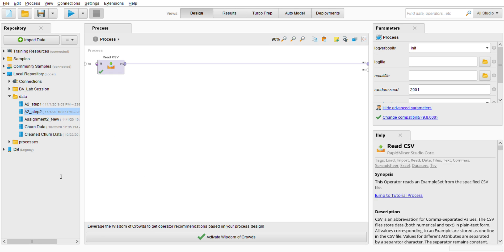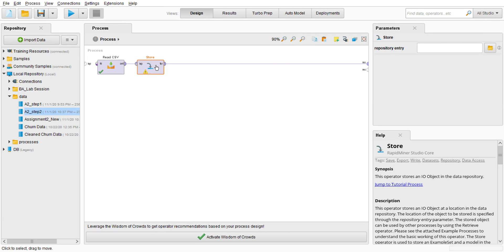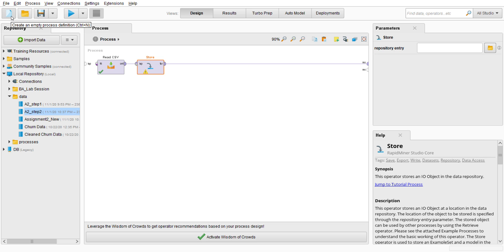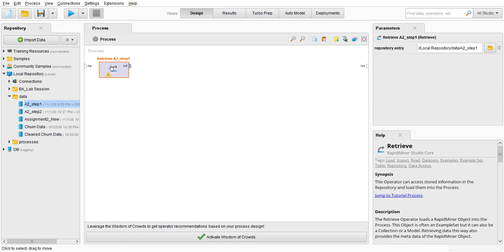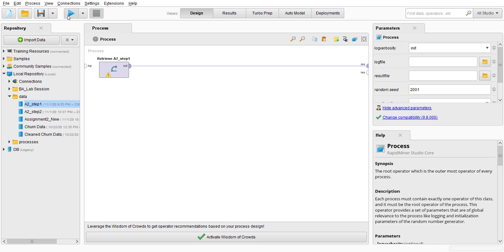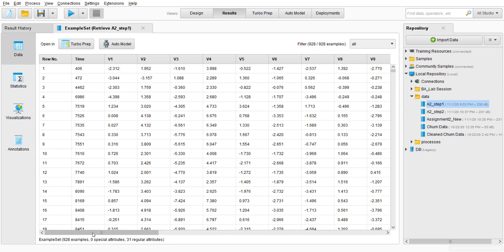I'm going to drag the Store operator, make sure it is connected, go to the parameter, and search for the assignment 2 step 1 location — it is the same data. I'll go to a new blank process, retrieve this data, and run it. It still shows zero special attributes at this point.